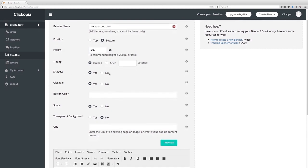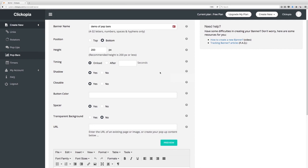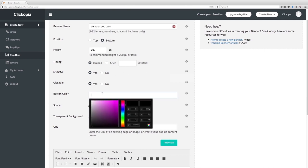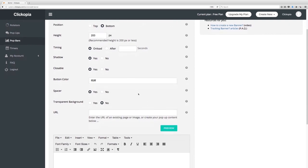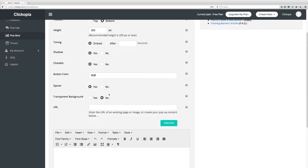We are going to leave the shadow on. As you can see here shadowing is just a simple feature of making it look like it has a shadow or not. We're going to allow it to be closable and button color of it we're going to set there. Set up spacers if you want and you can even set up a transparent background if you want.